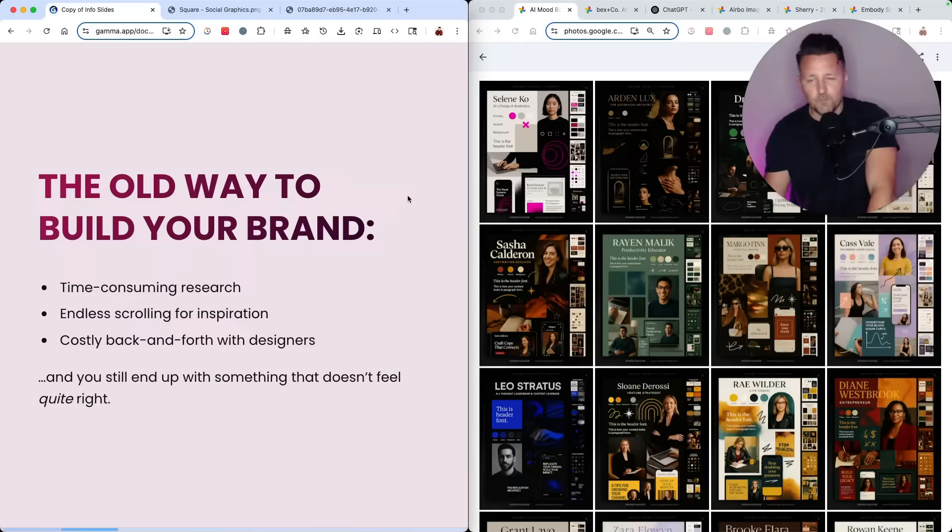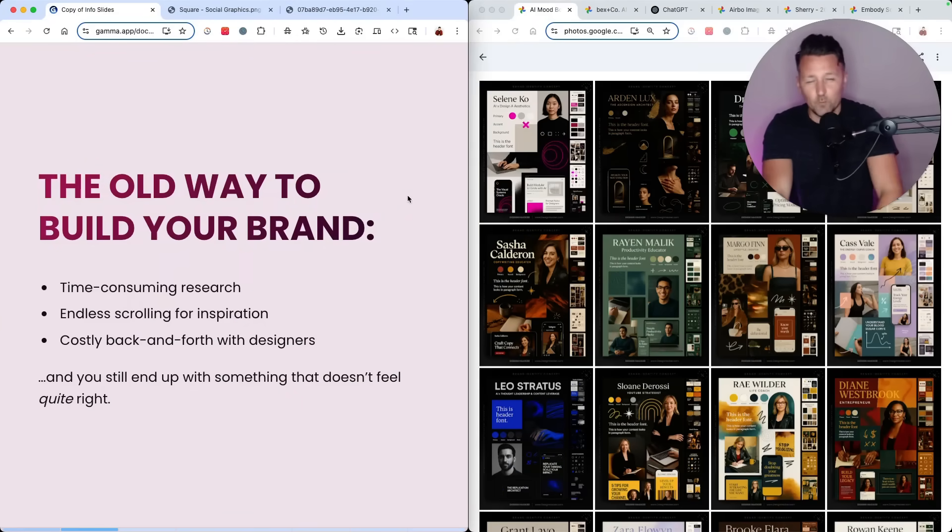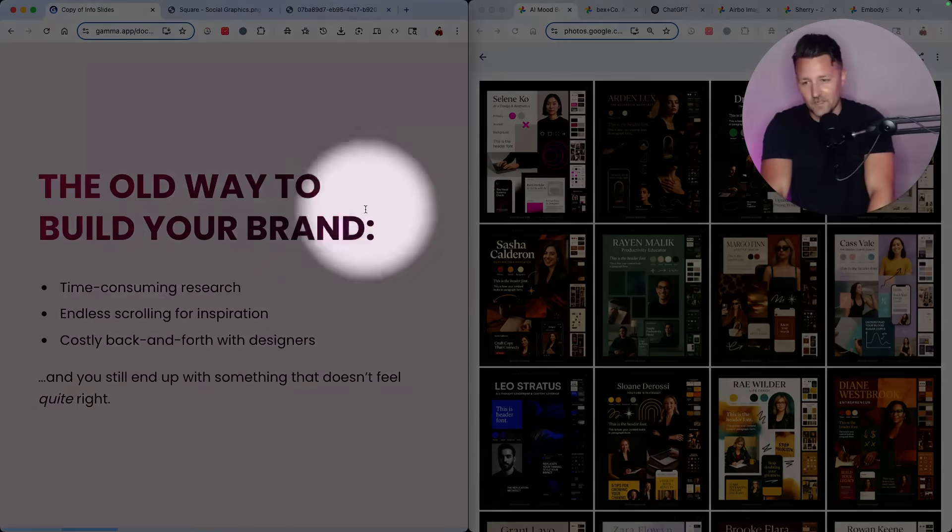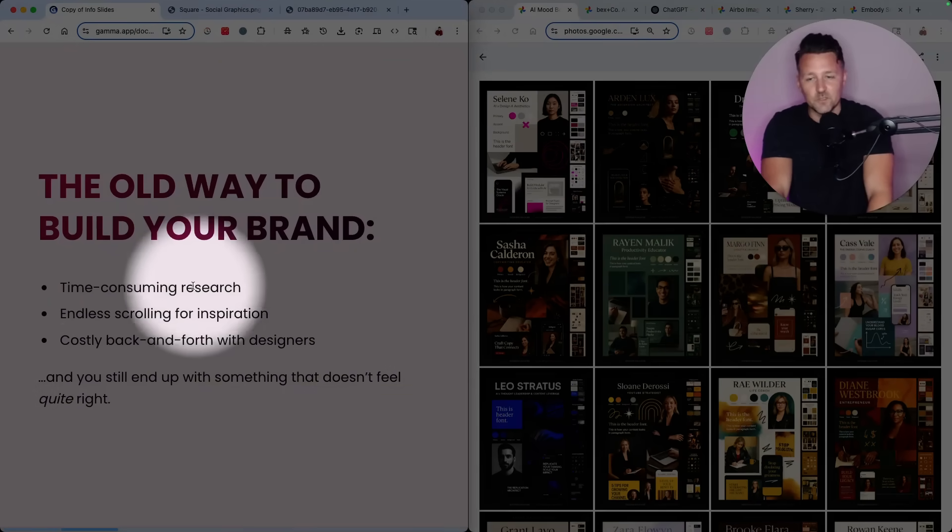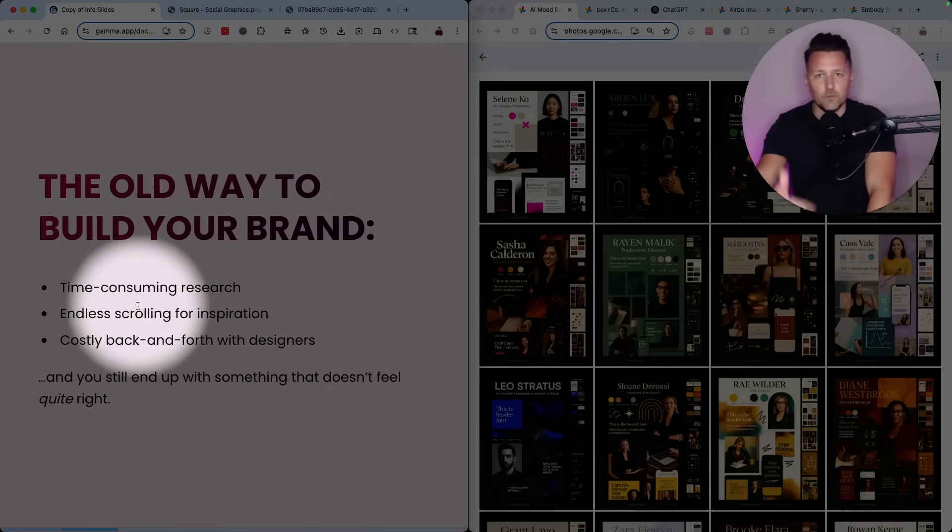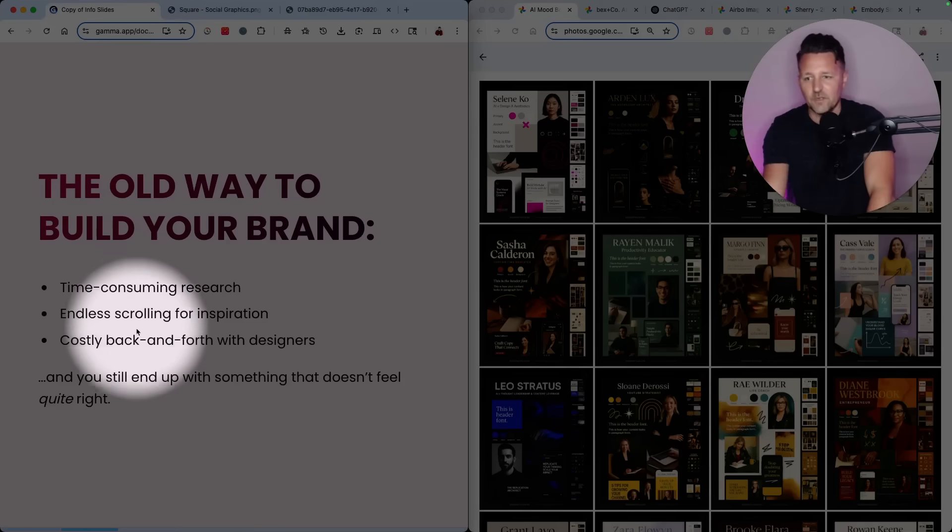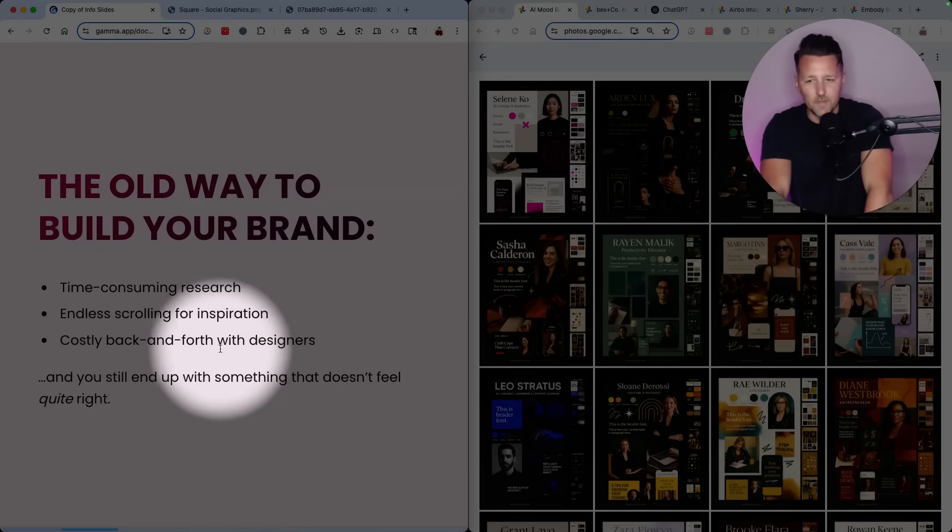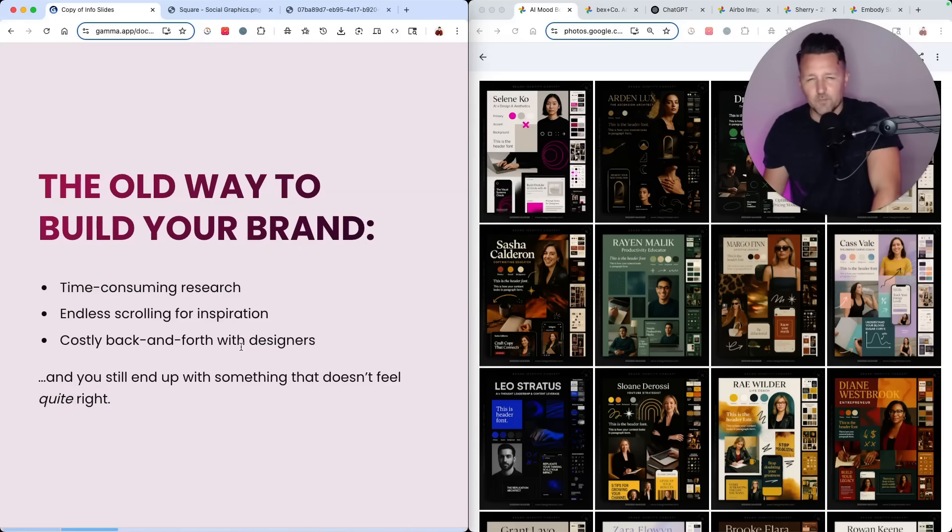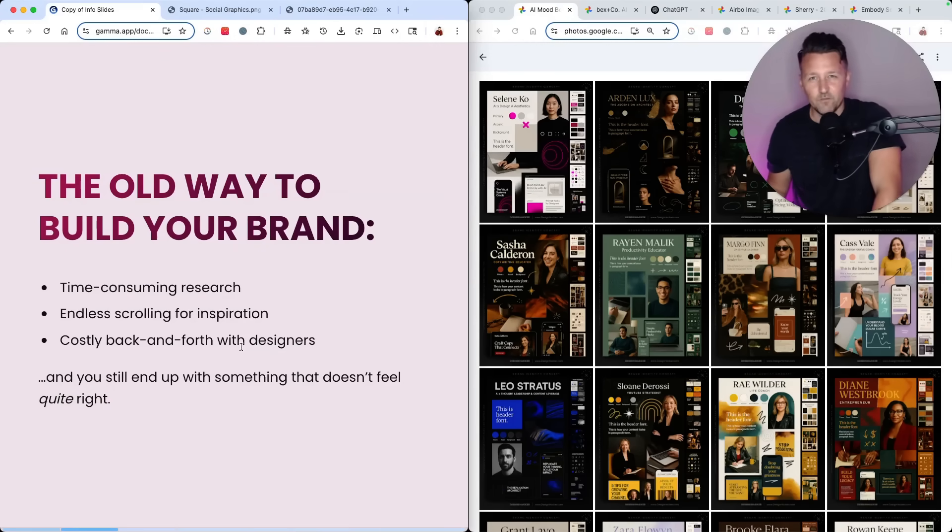Before we jump in, let's just revisit what it normally takes to build out a brand. It is a time-consuming process, usually a lot of research, a lot of scrolling and hunting around for examples and inspiration, and then usually a lot of costly back and forth with designers. And what often happens is you end up with something that still doesn't feel quite right or that's not very functional and usable.